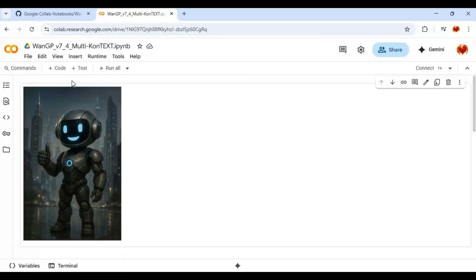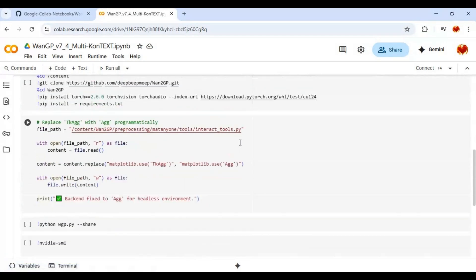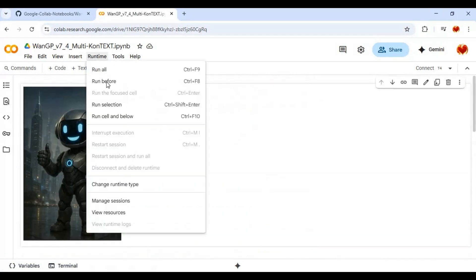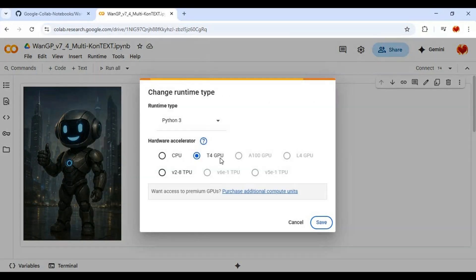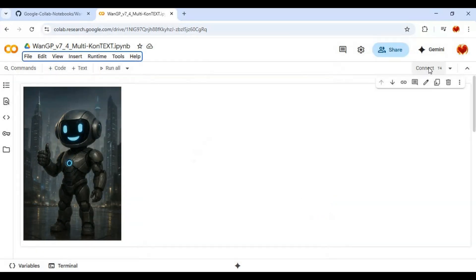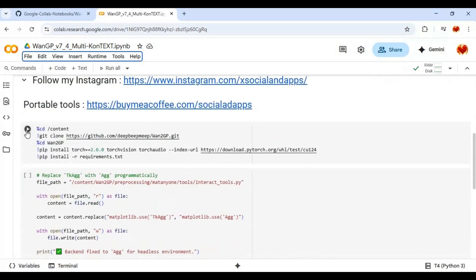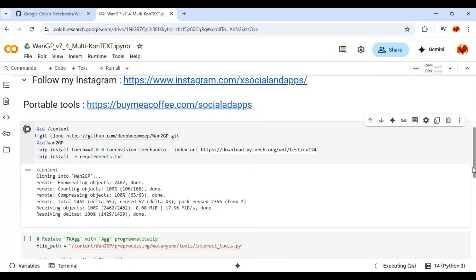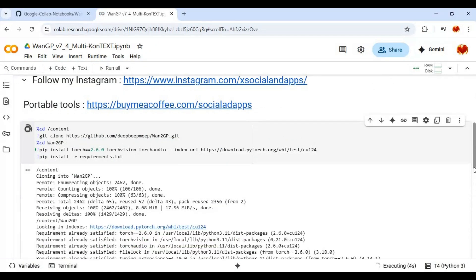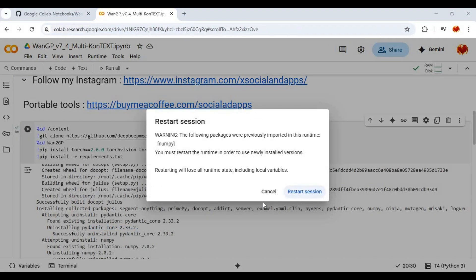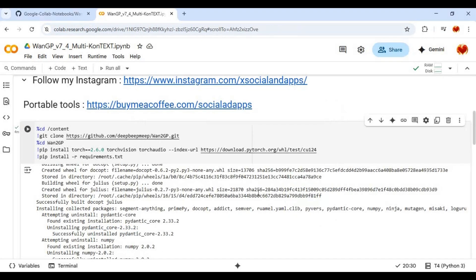To use it, click on Runtime and choose T4 GPU, then click Save. Click Connect to connect with the runtime. After connected, run the first installation cell. After the first cell is done loading, don't click Restart — click Cancel and run the second cell.